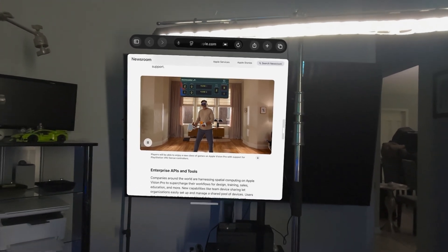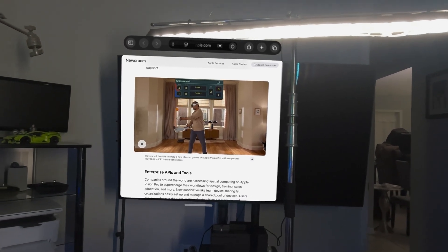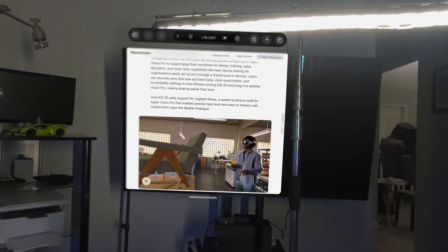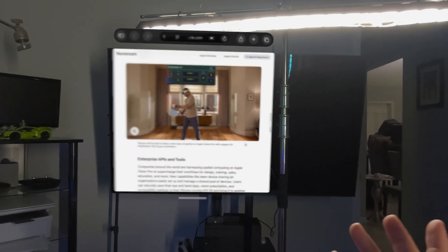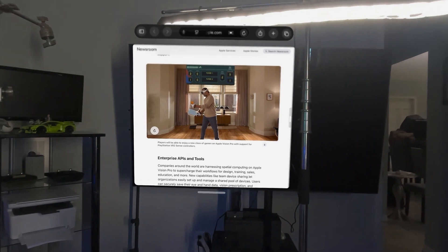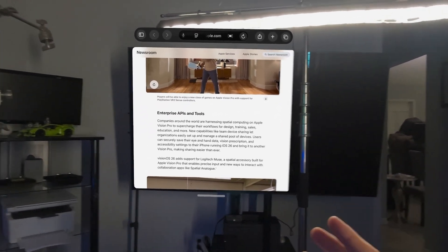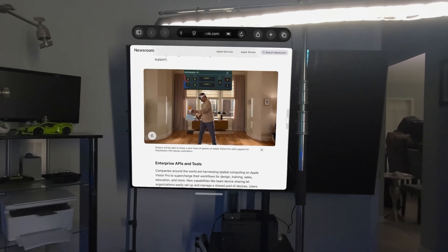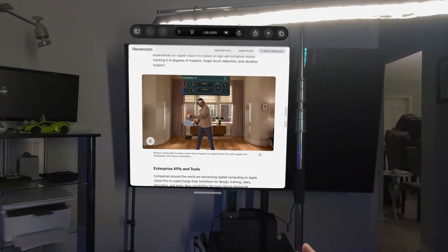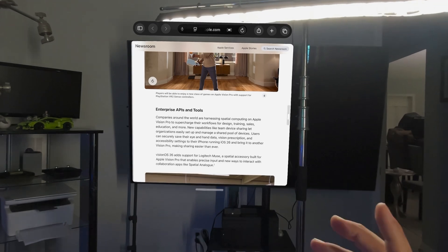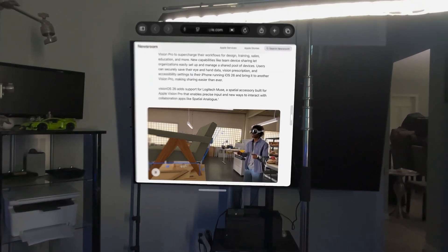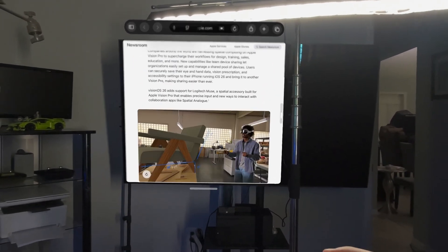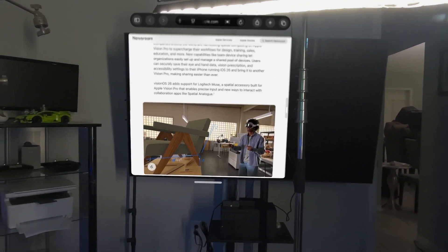Also new is PS VR2 Sense controller support for gaming, which is going to be really cool. I don't have the VR2 controllers so I can't show what those look like, but similar to the Quest, we're now going to get Quest-style gaming hopefully. You can also use the Logitech MX Ink stylus for 3D design and stuff like that, which is really cool.